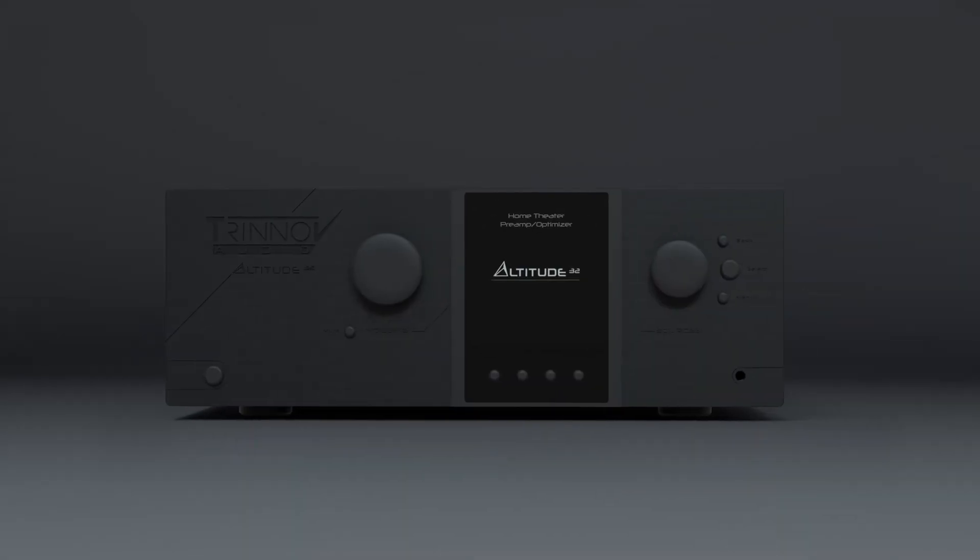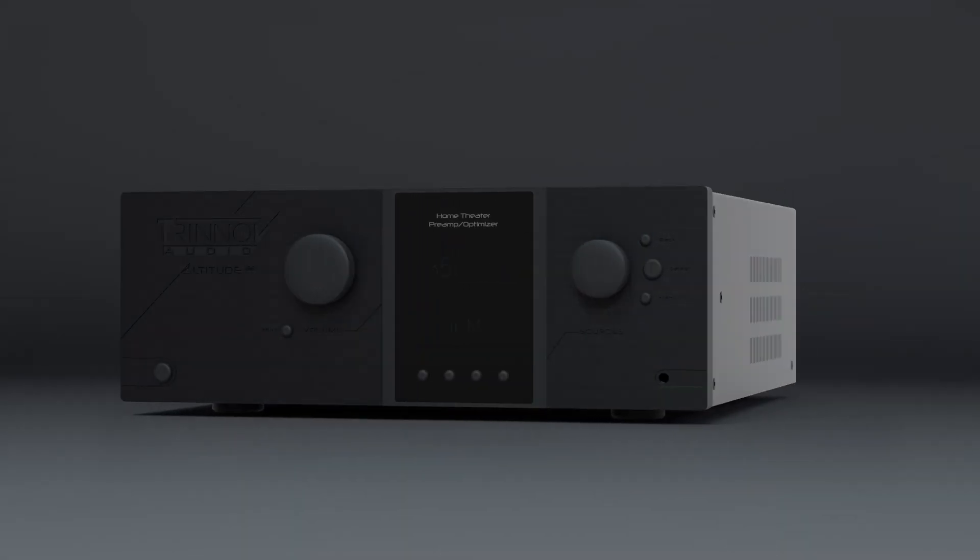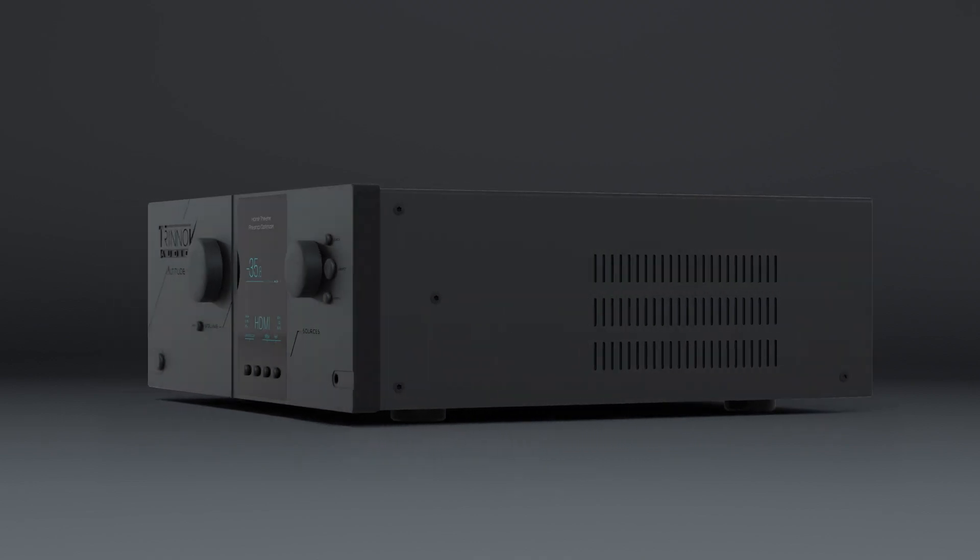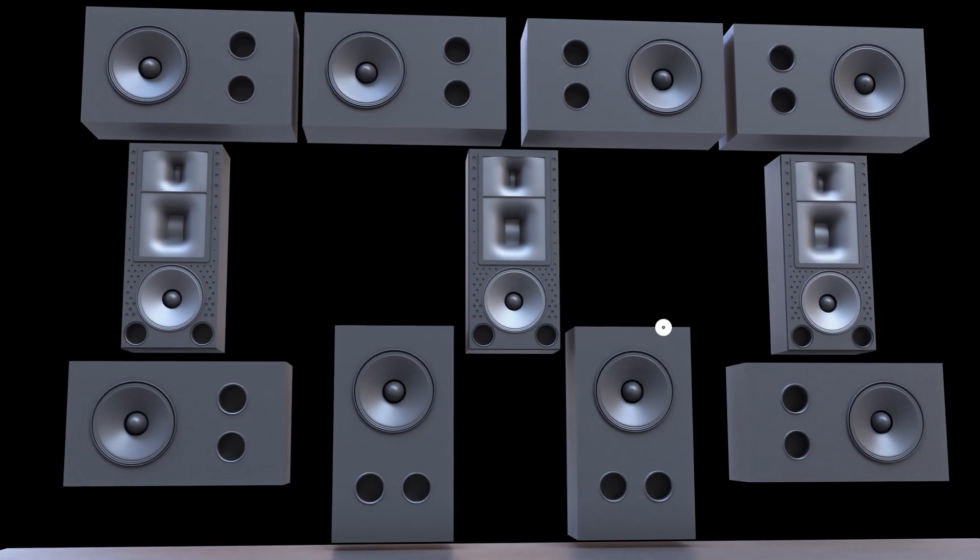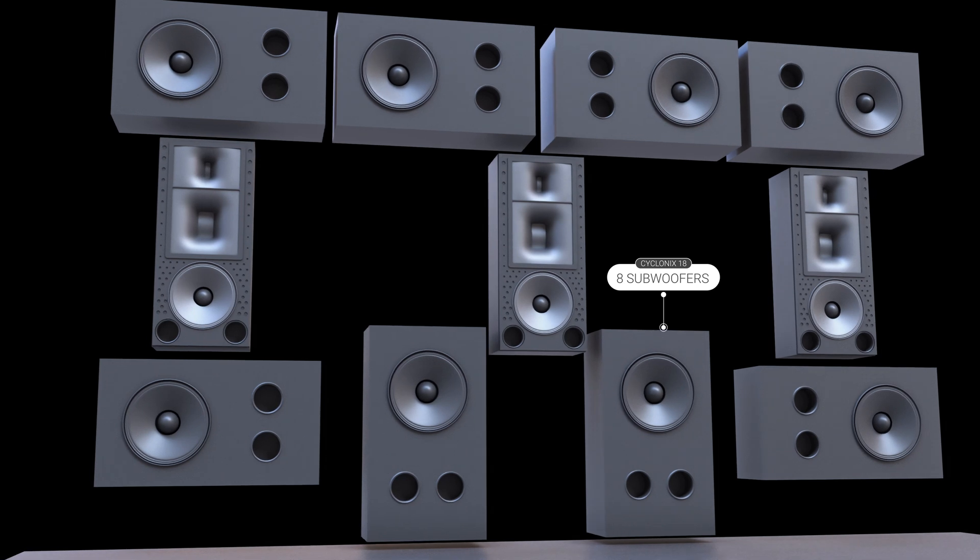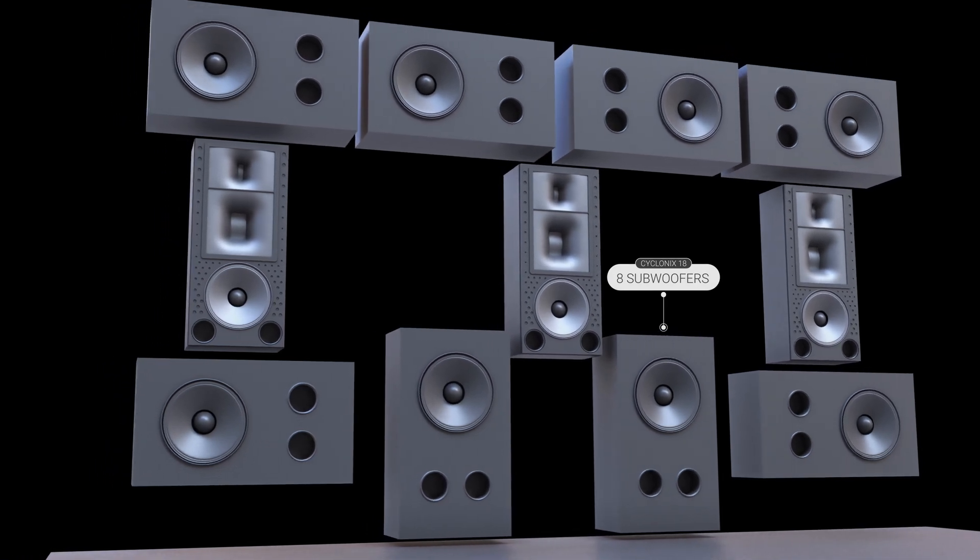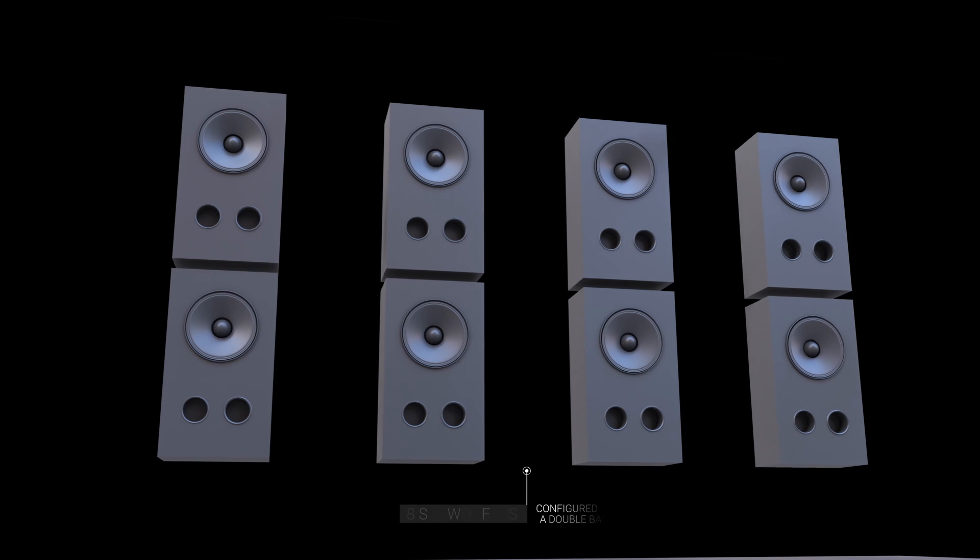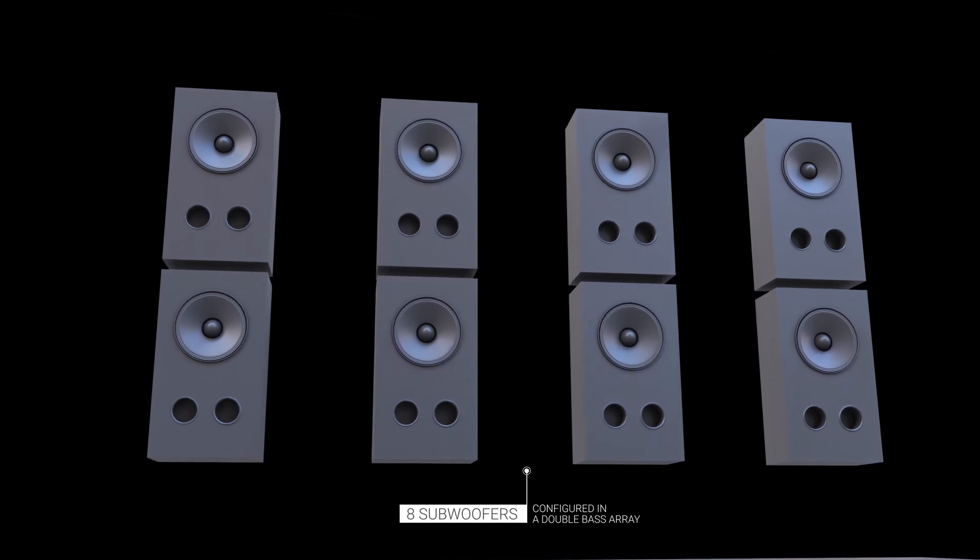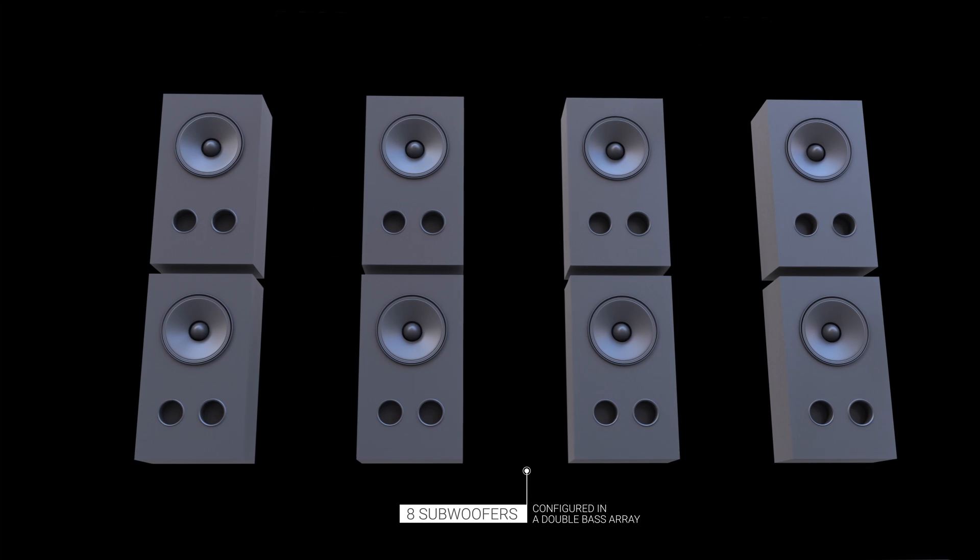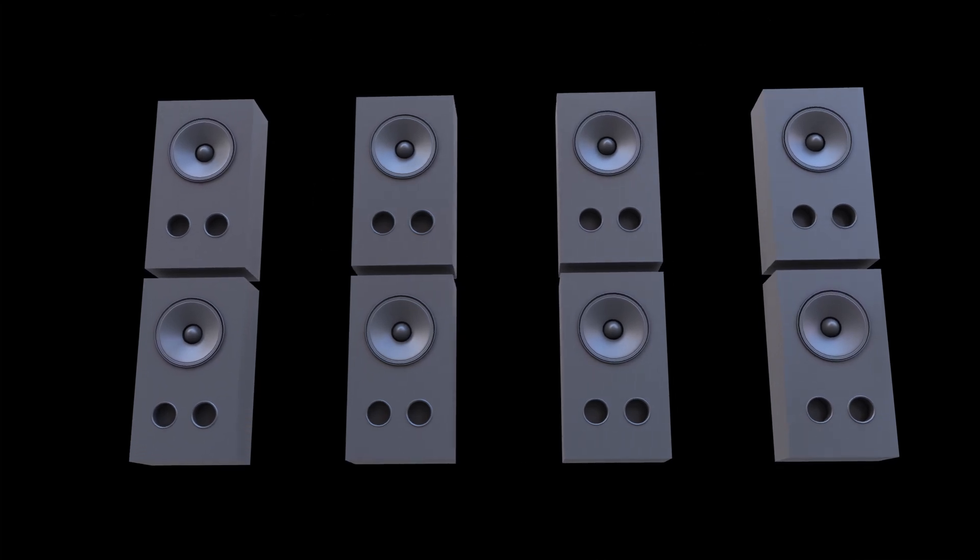This year at ISE, Trinov is showcasing its new acoustic field control technology. In order to achieve the highest possible performance, we're demonstrating this technology in a controlled environment where individual subwoofer performance, subwoofer implementation, loudspeaker layout, passive acoustics, and digital acoustic optimization are all seamlessly combined.